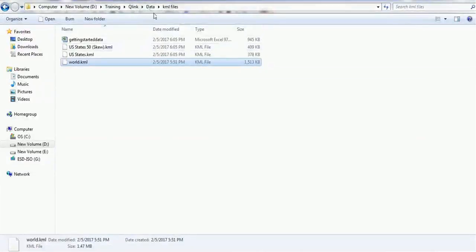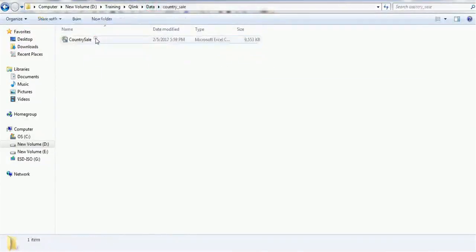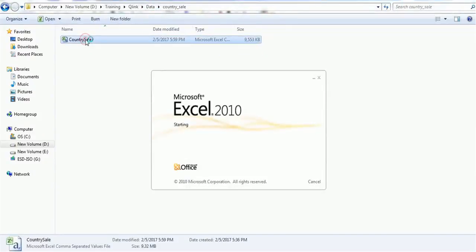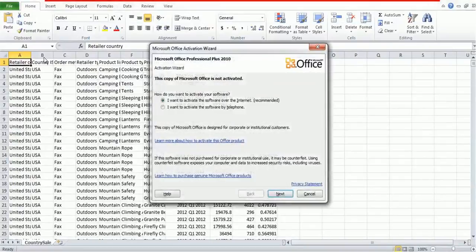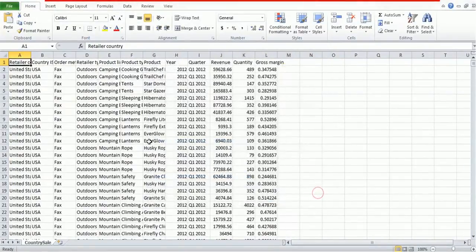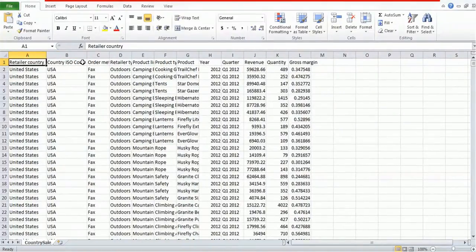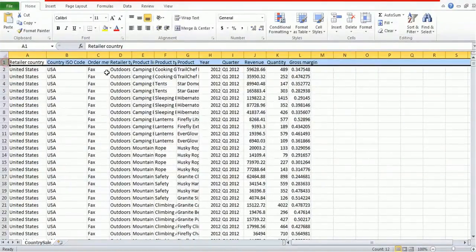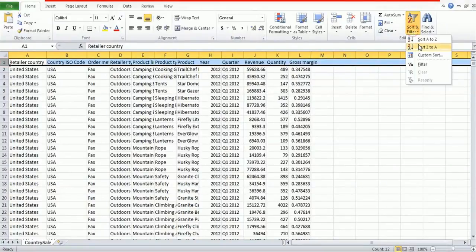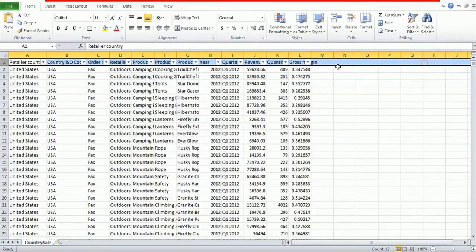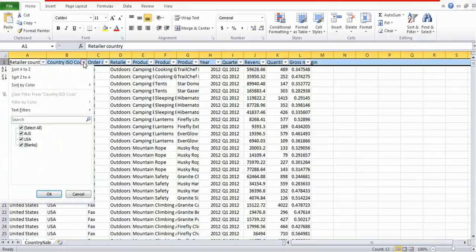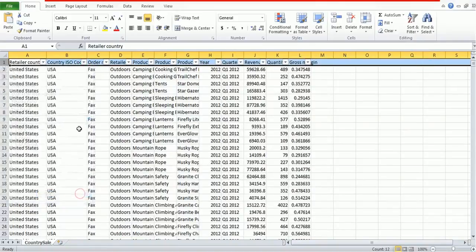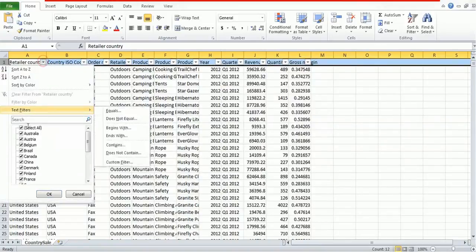The other file which we are going to use to load the data is country sales. In this country sales data, we have the country name. For example, country ISO, then we have United States. So let's add the ISO code for the countries which do not have the ISO codes. For example, let me filter it. Right now we have USA and Australia country code. Let me add for India also.